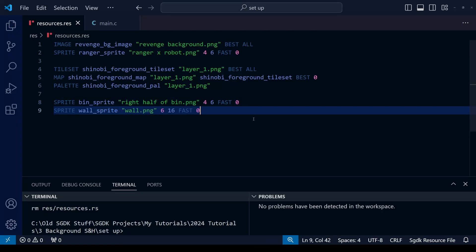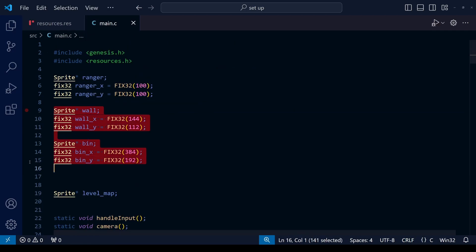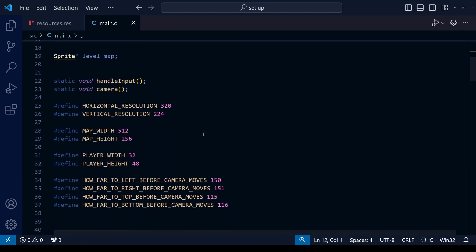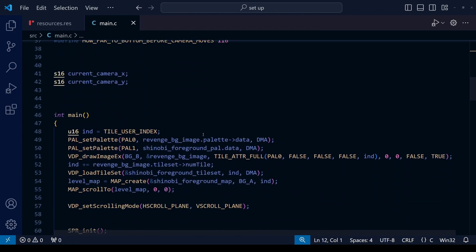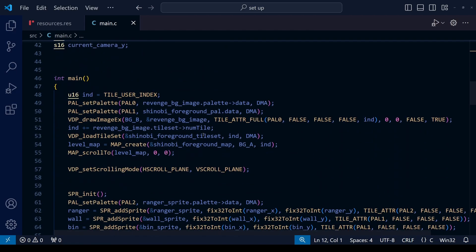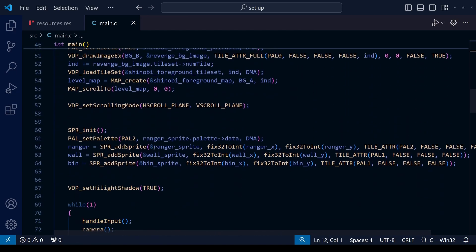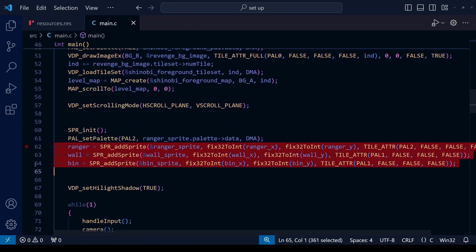Going back to our code, you can see I've added the two sprites into resources and I've also put together the relevant code in main.c to add the sprites themselves. Remember that the order in which you upload the sprites will affect where they appear in the sprite table, and that will affect which sprites appear in front of which.